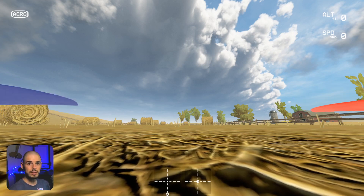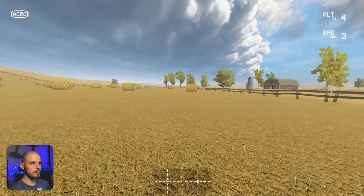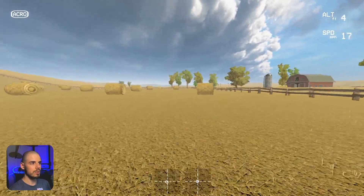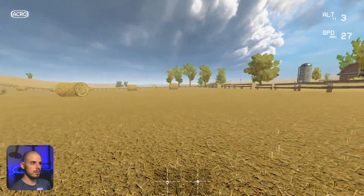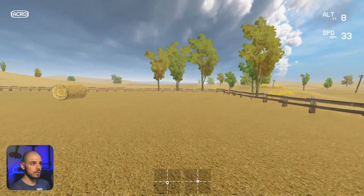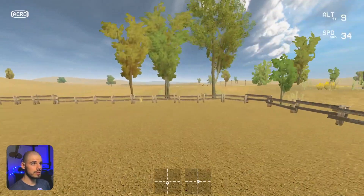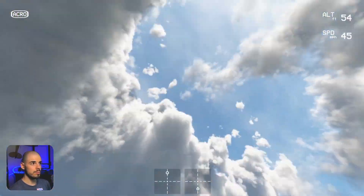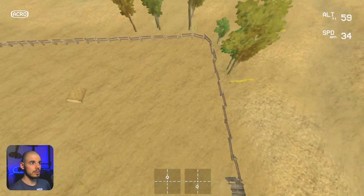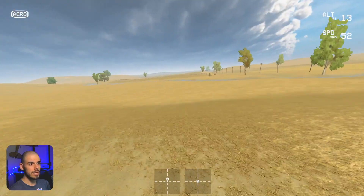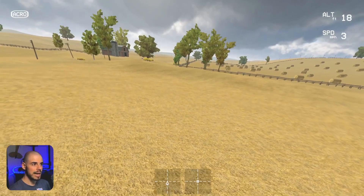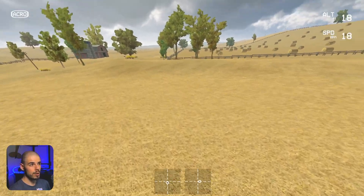Now, what is a power loop? Let me give you a little demonstration. Essentially, it's a loop, usually around an object. So let's say I'm going to go through these trees, and then I'm going to loop the quadcopter around — like a loop-de-loop — and then come back and fly through the same gap. That is essentially a power loop.